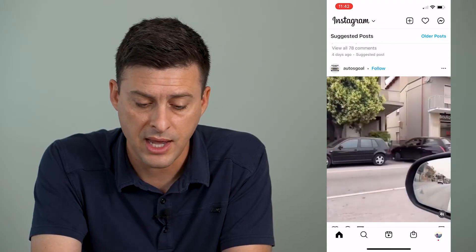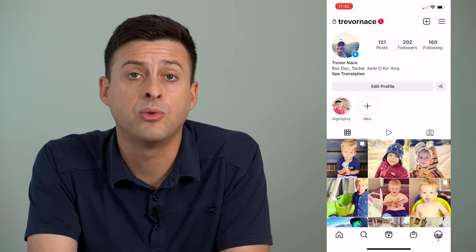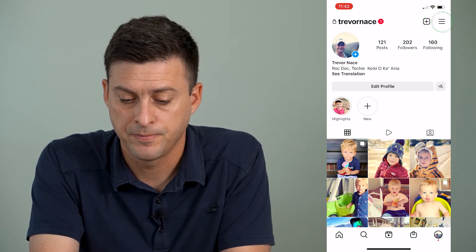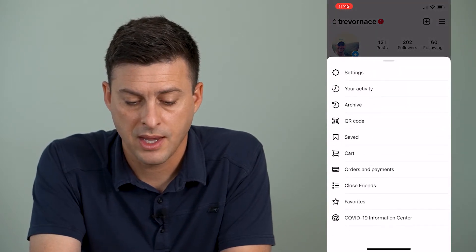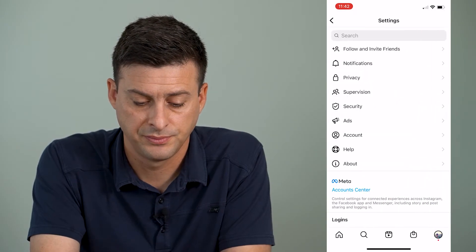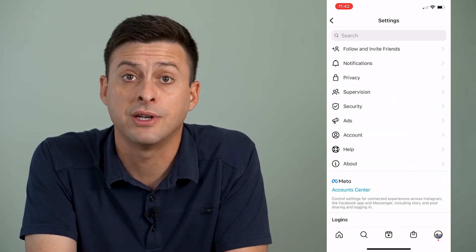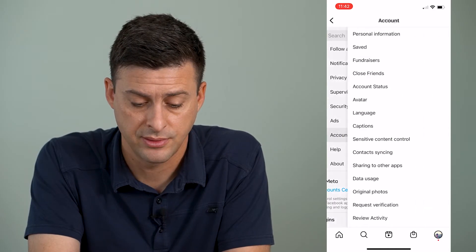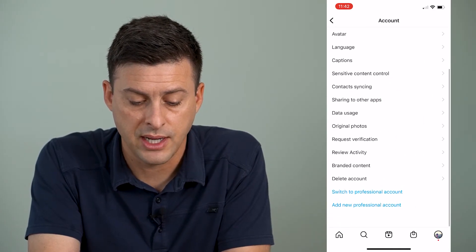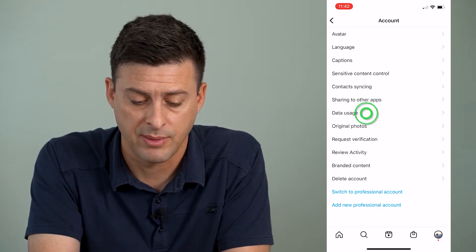To do that, we're going to tap on the profile icon at the bottom right. Then we'll tap on the three lines at the top right, and then hit Settings at the very top. Once you're here, you can see towards the bottom there is Account. We'll tap on Account, then scroll down and you can see Data Usage midway down. Tap on that.